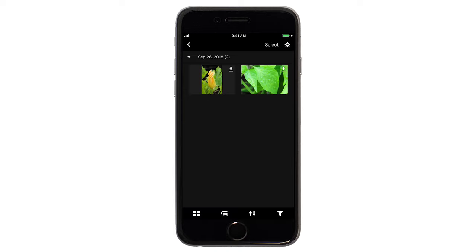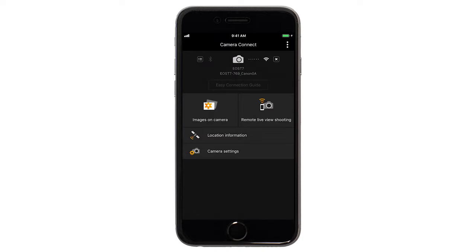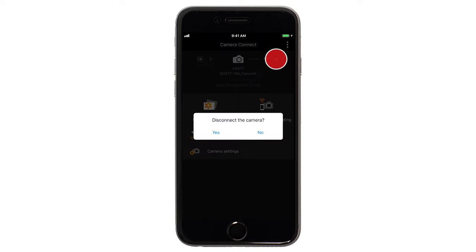Then tap the left arrow icon in the upper left to return to the menu screen. To end the connection, tap the X icon in the upper right of the screen, then tap Yes.